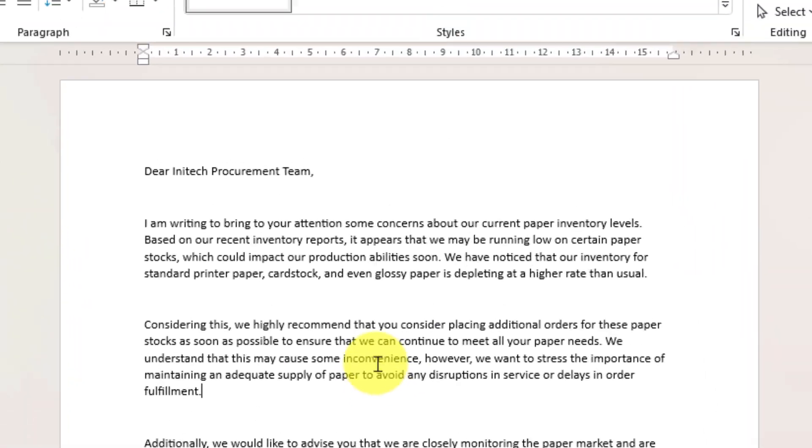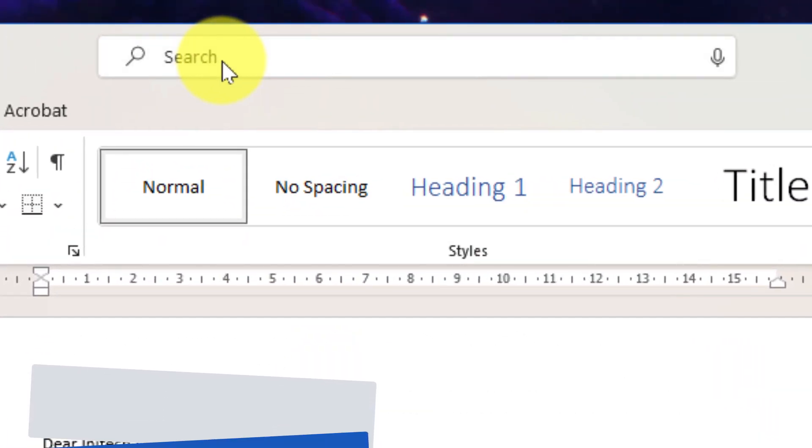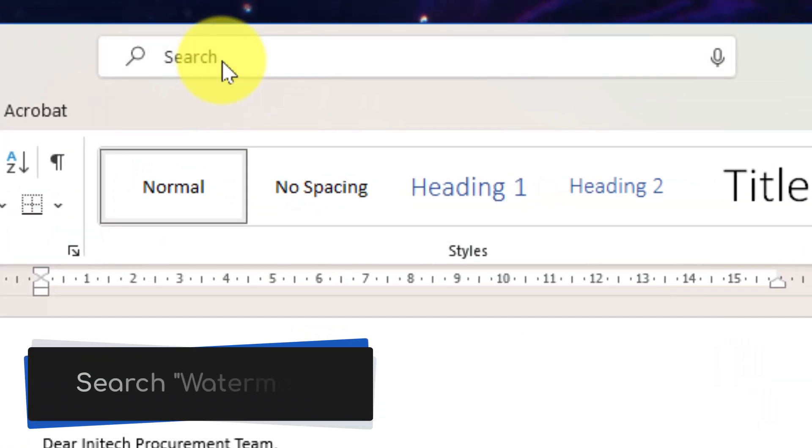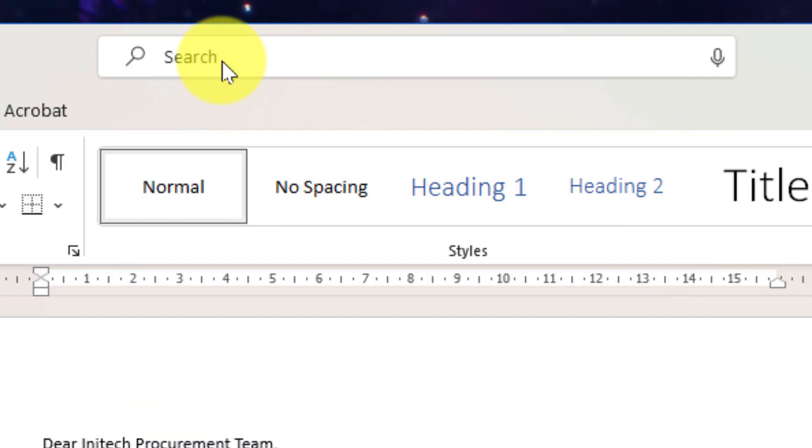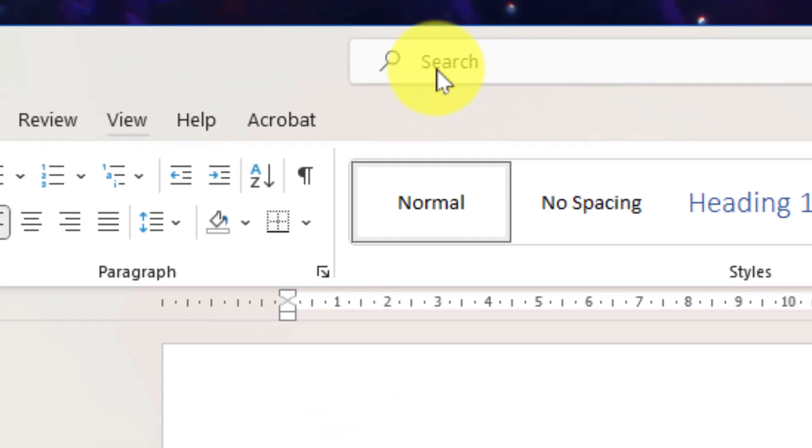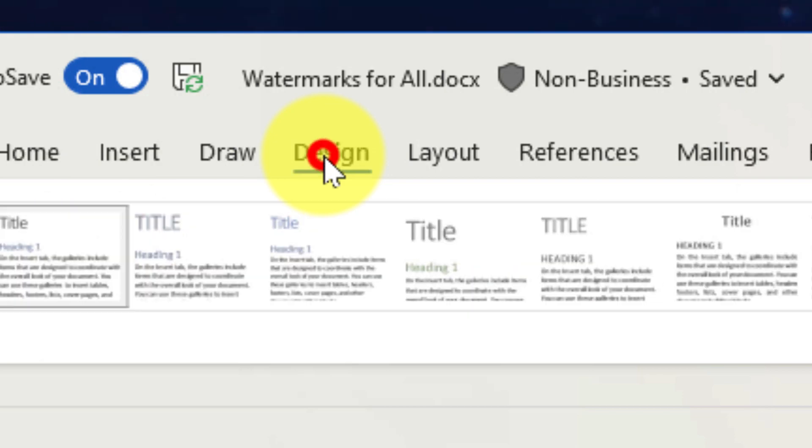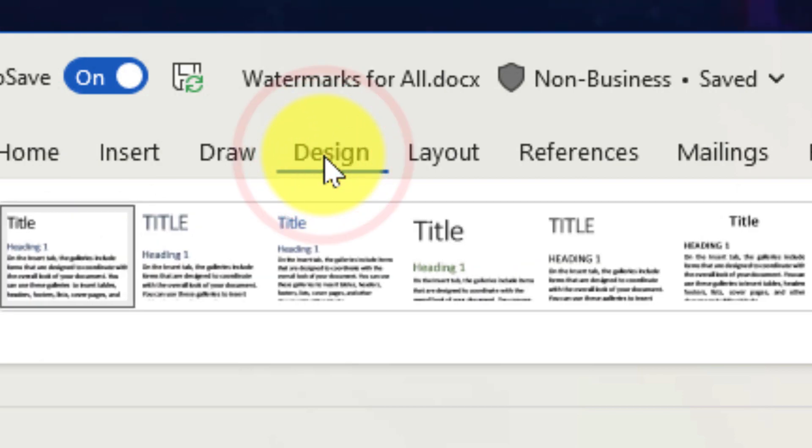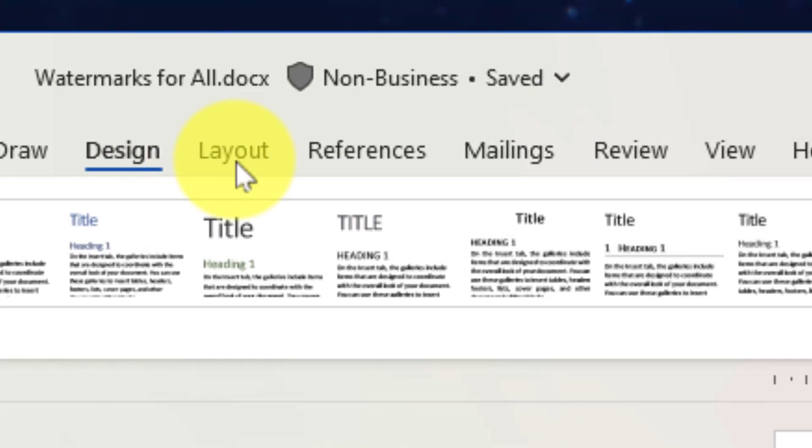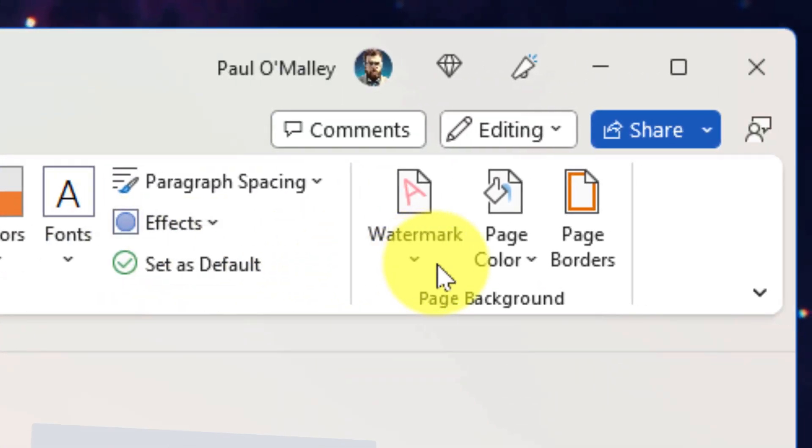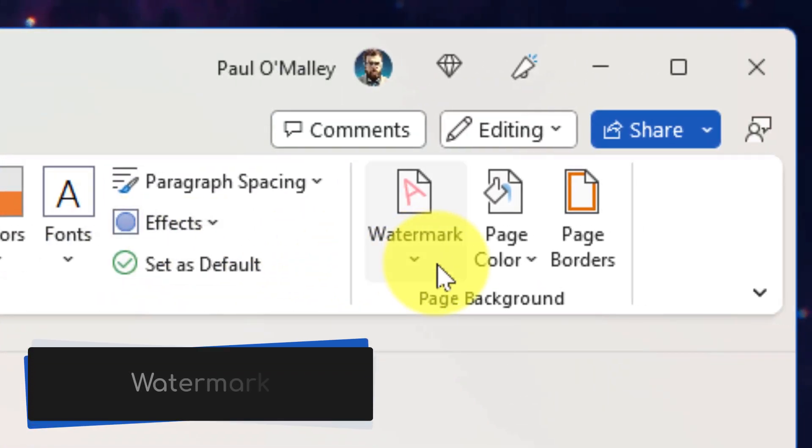I could look at utilizing the search menu and just searching for watermark to find the option, but if you'd prefer to find it in your ribbon itself you can head over to the design tab. Selecting the design tab will let us then go all the way over to the right hand side and in the page background section we can find the option for watermark.